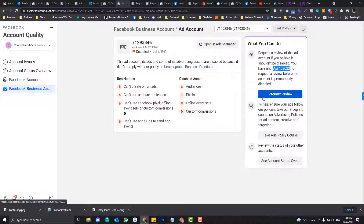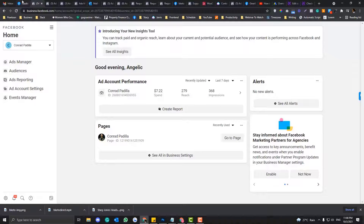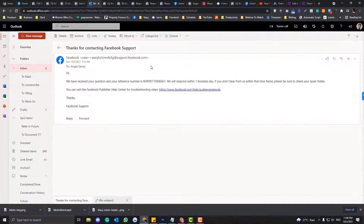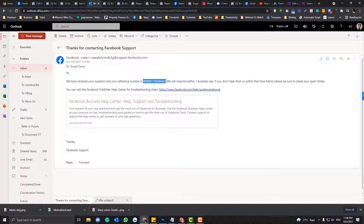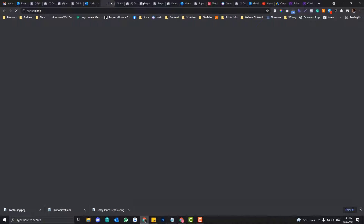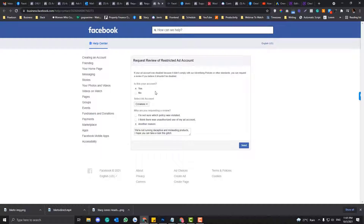But after I contacted support, they emailed me back. If you contact support, they will provide you a reference ID. After I contacted support, I was able to send a request with them.